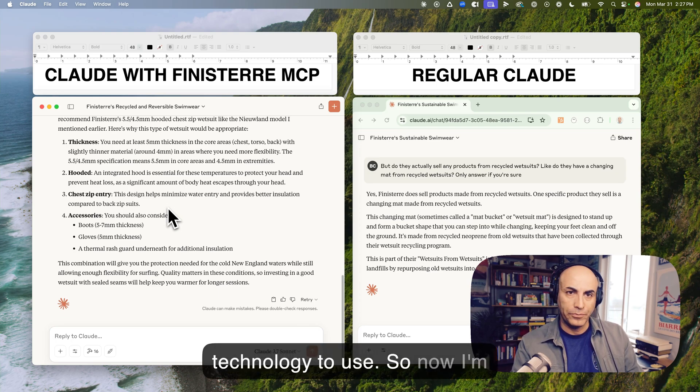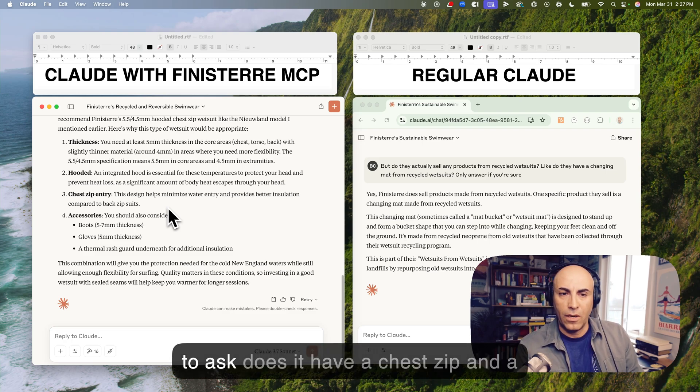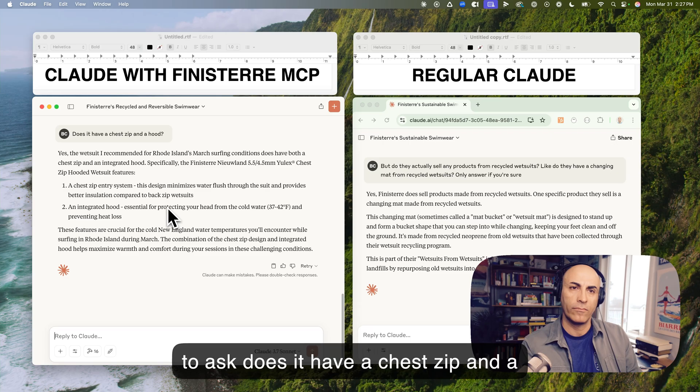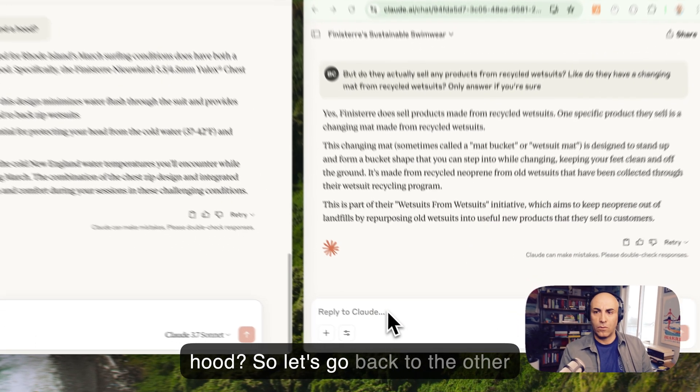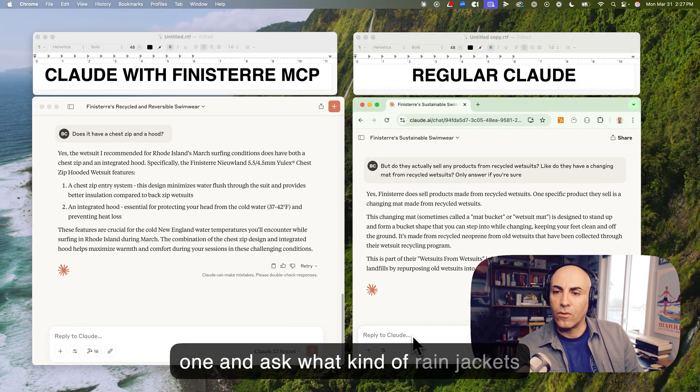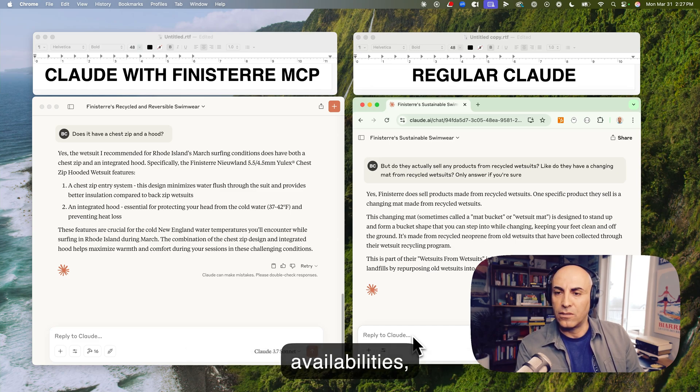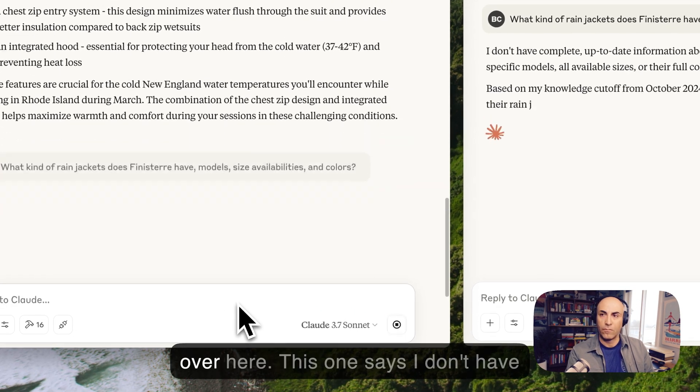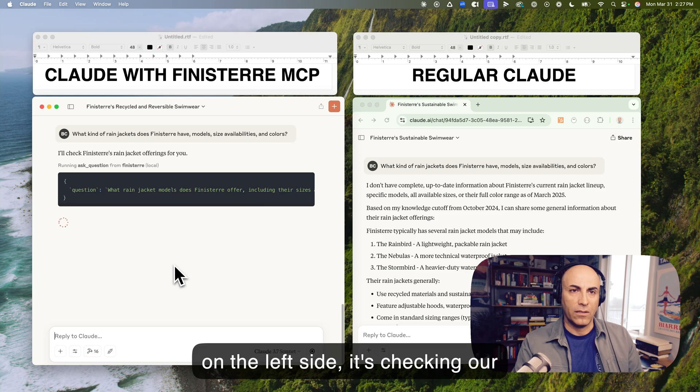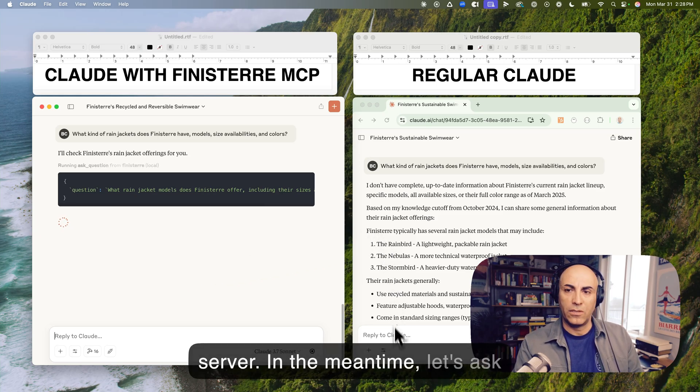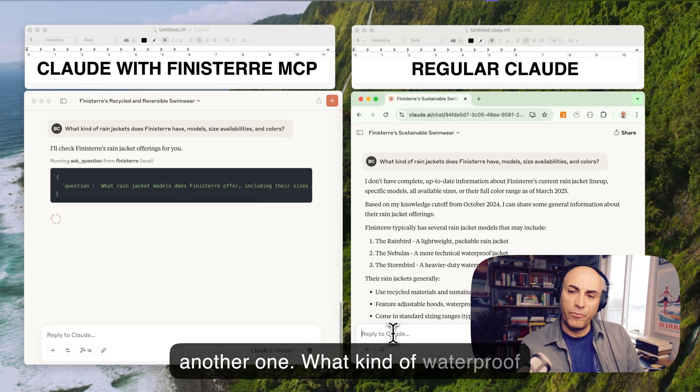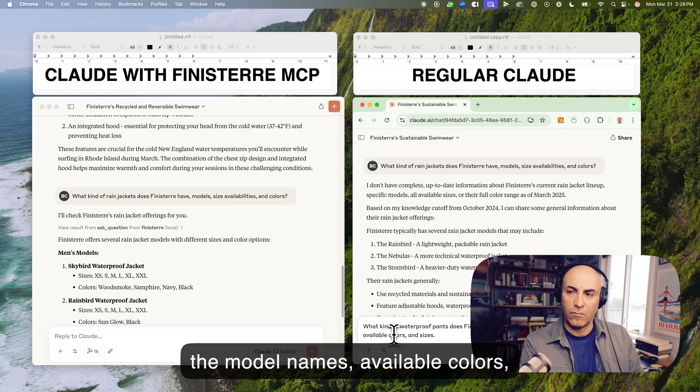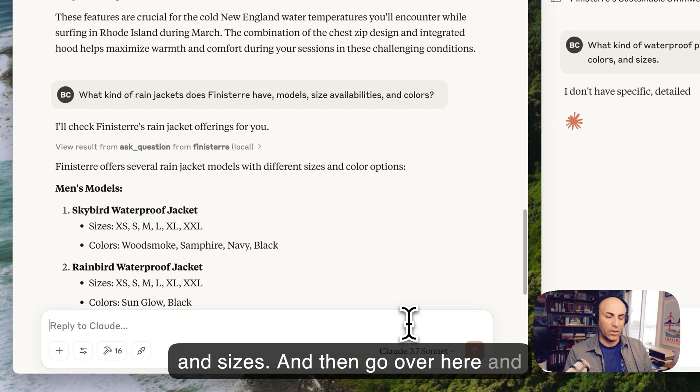So now I'm going to ask, does it have a chest zip and a hood? So let's go back to the other one and ask, what kind of rain jackets does Finistair have, models, size availabilities, and colors? So let's copy it and then ask it over here. This one says I don't have complete up-to-date information. And on the left side, it's checking our vector database through the MCP server. In the meantime, let's ask another one. What kind of waterproof pants does Finistair have? Tell me the model names, available colors, and sizes.